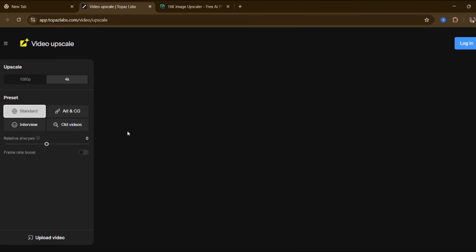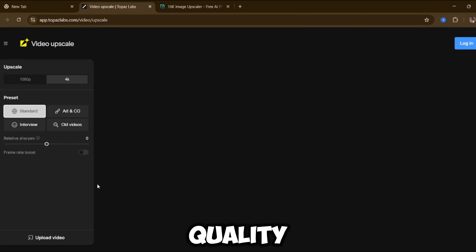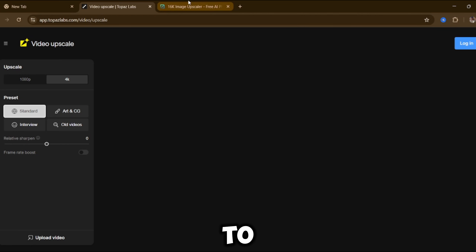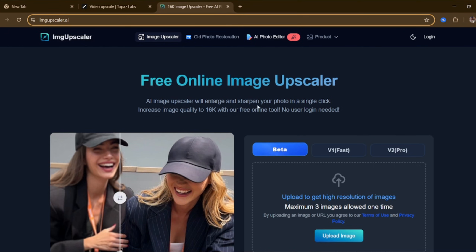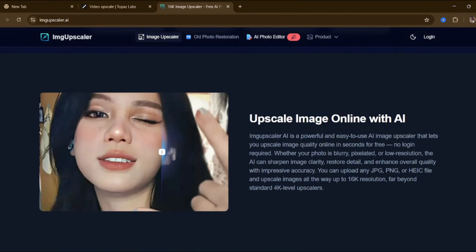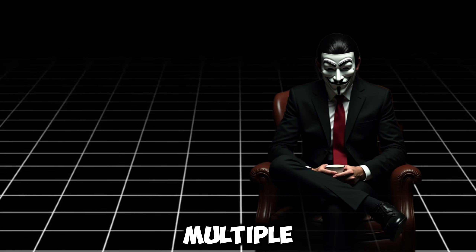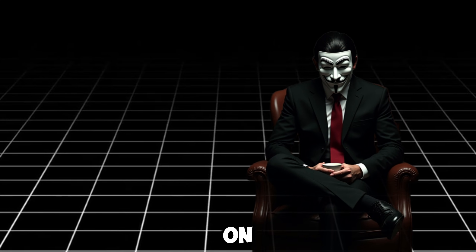This is the video enhancer I mentioned earlier. This tool is completely free and unlimited. If you have a blurry or low-quality video, just upload it and it will enhance the video to look clearer and more realistic. There's also an image enhancer option. You can use the main tool I talked about today, or you can use this alternative enhancer — it's also free and unlimited, giving you multiple options depending on your workflow.